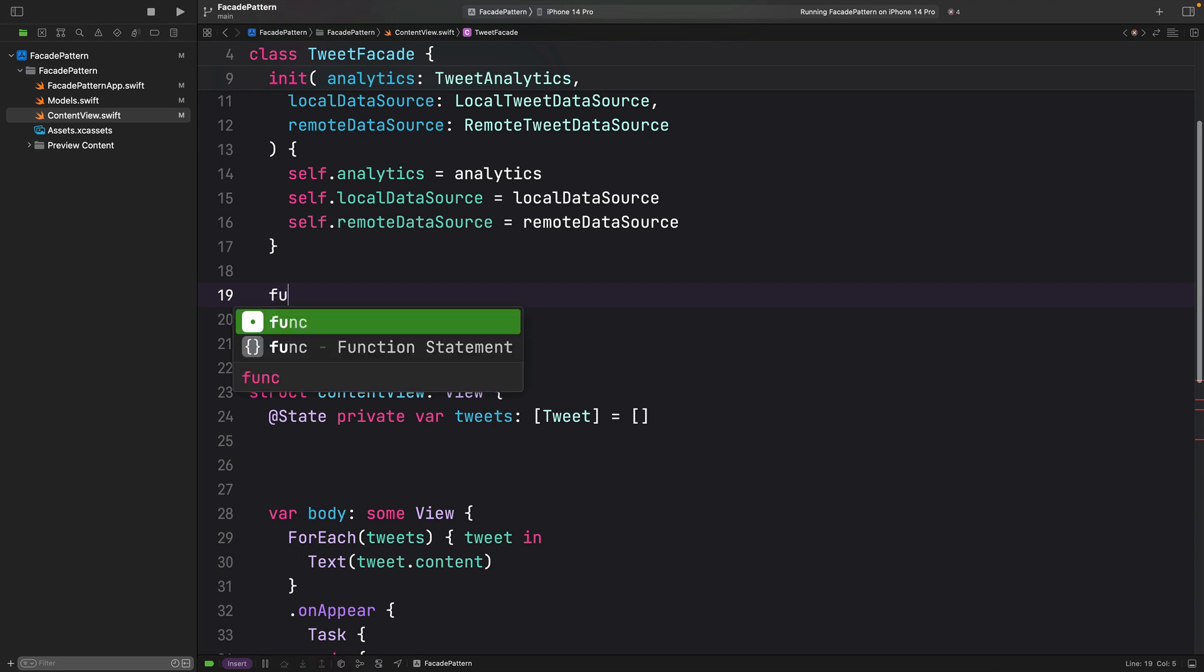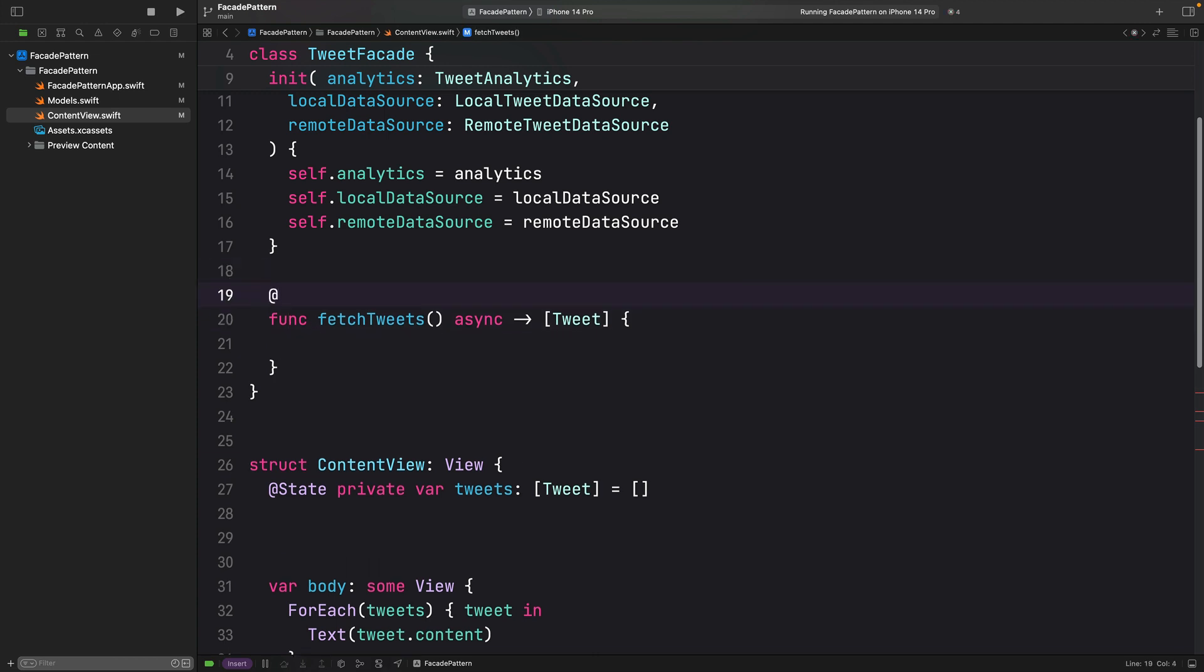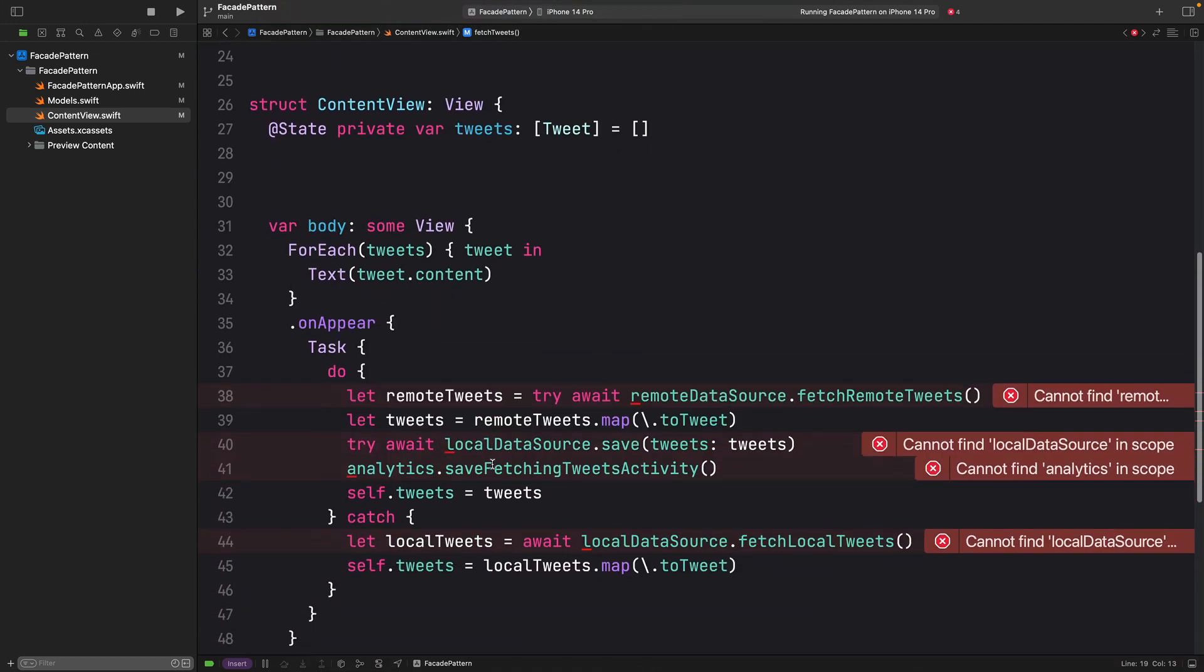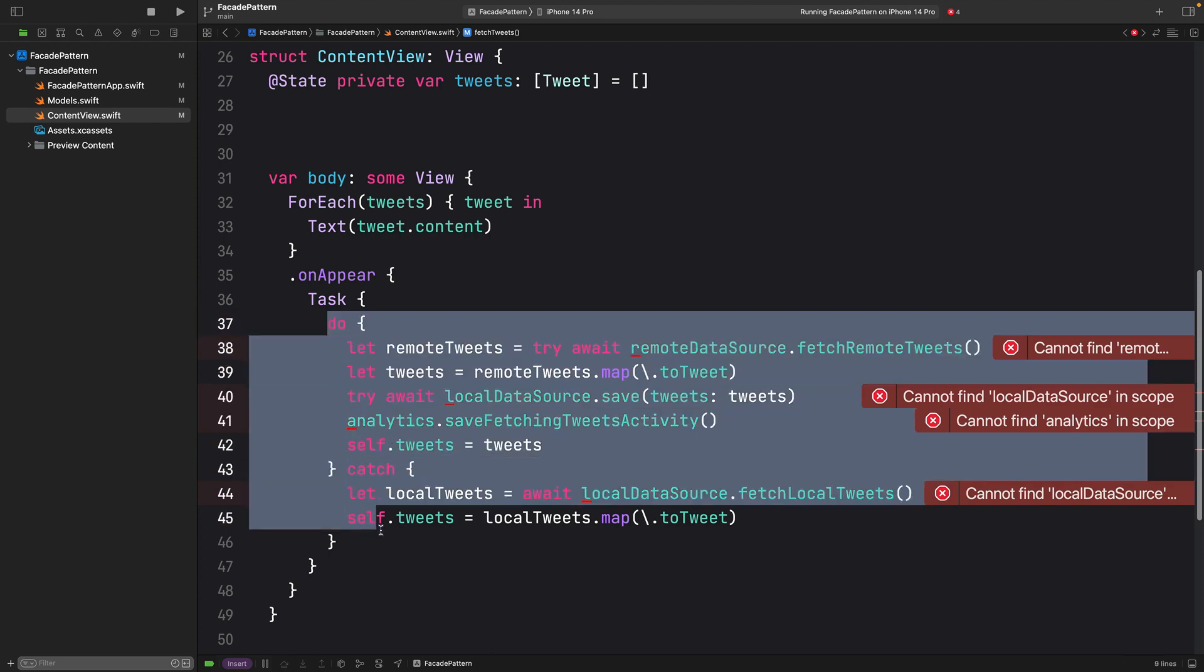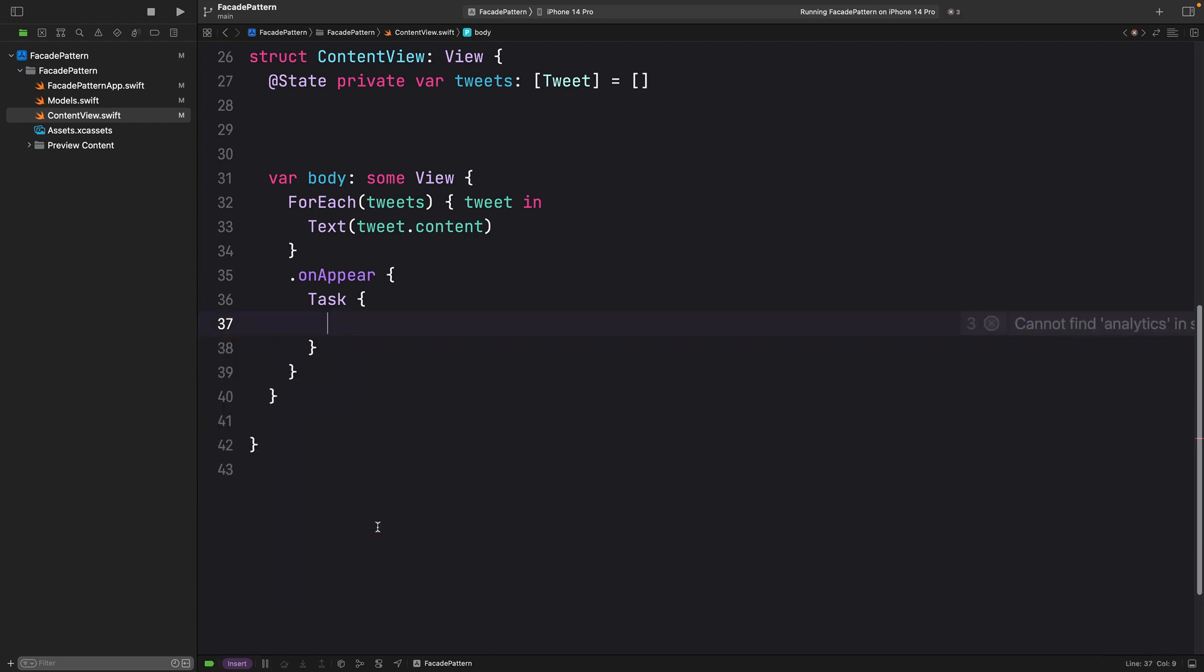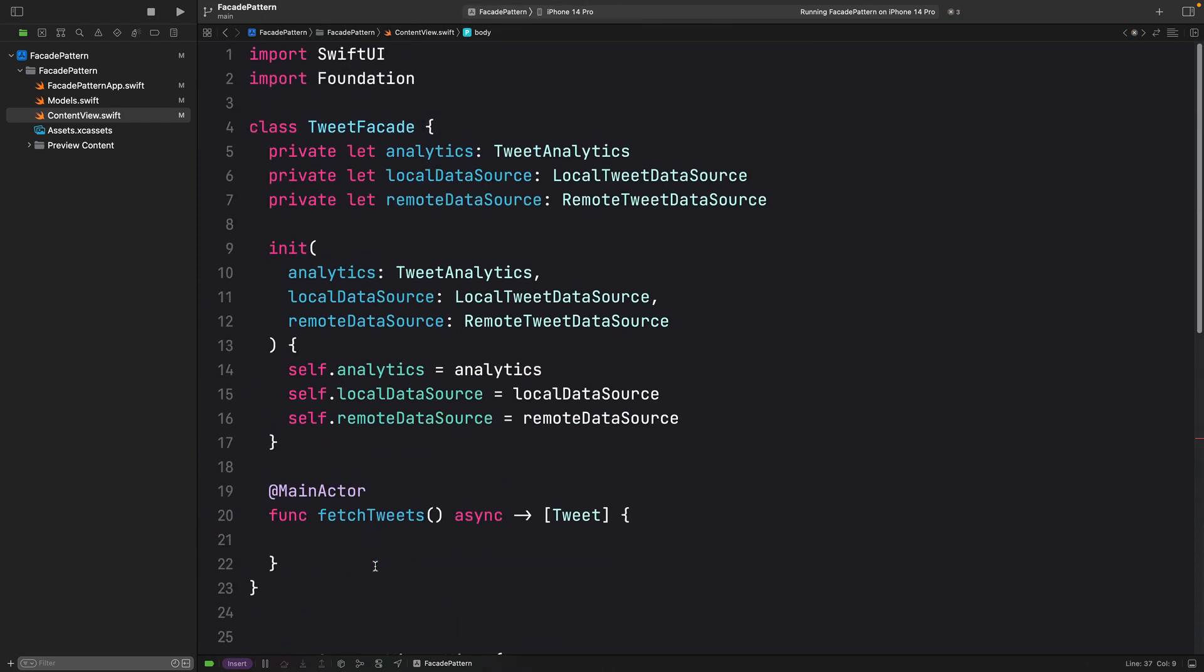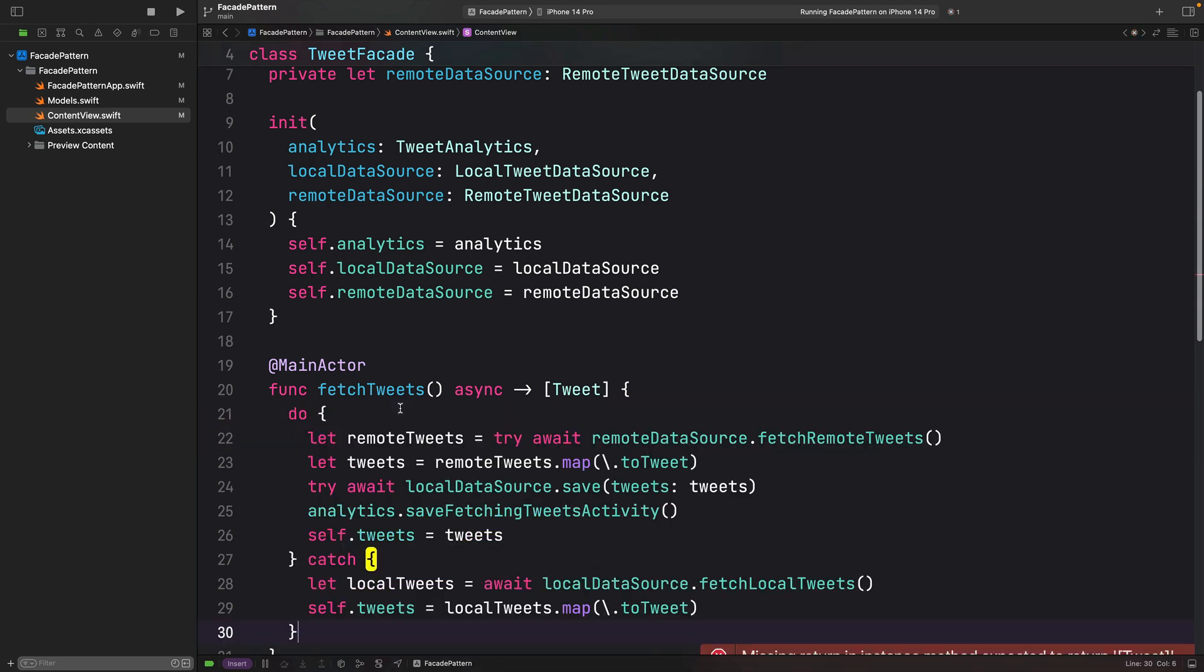Let me just create that endpoint. I am going to call it fetchTweets. Don't forget to add the main actor. Now, let's just take this logic and put it inside this fetchTweet method.